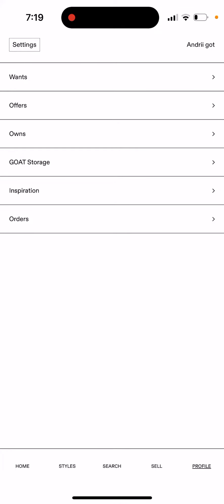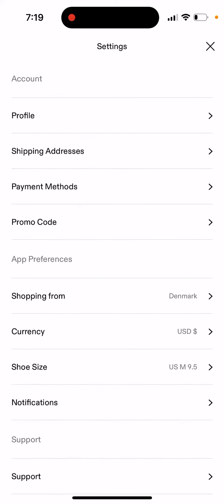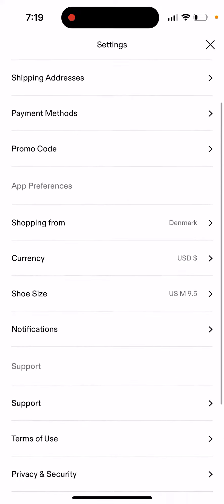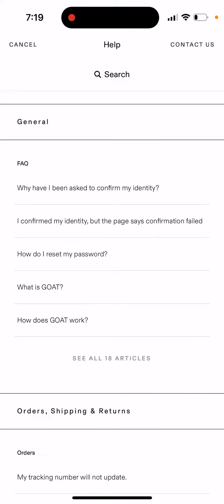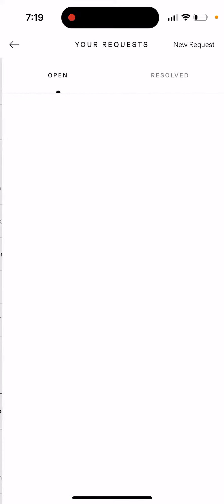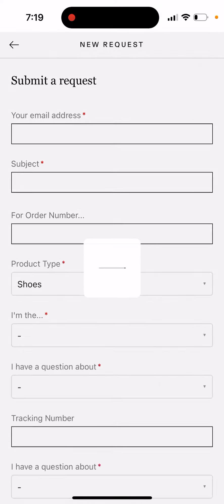To request a return in the GOAT app, go to your profile in the bottom right, then go to Settings in the top left. From there, tap Support, then tap Contact Us in the top right, and then tap New Request.